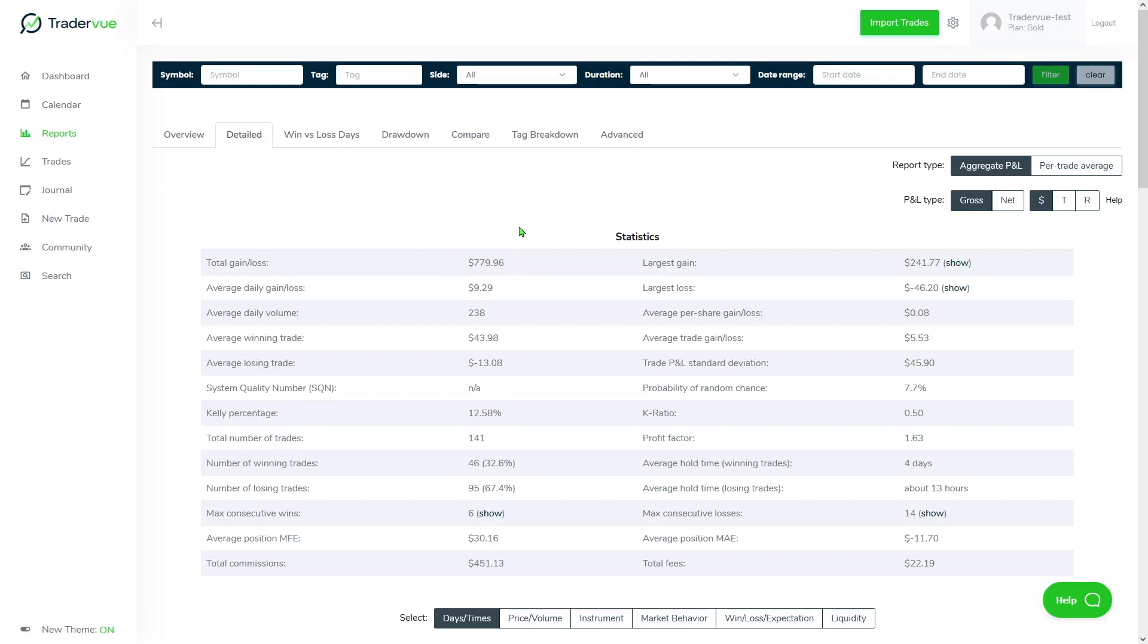So some traders sometimes have P&L discrepancy, comparing TraderVue to their platform or the broker, and that's the reason why. Realized P&L on open trades are not taken into account here in the total gain loss.